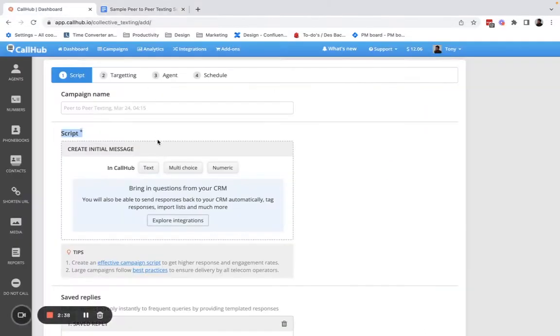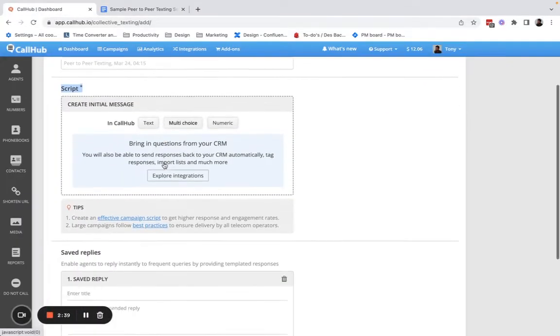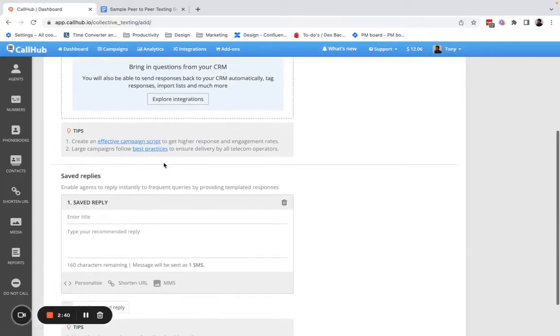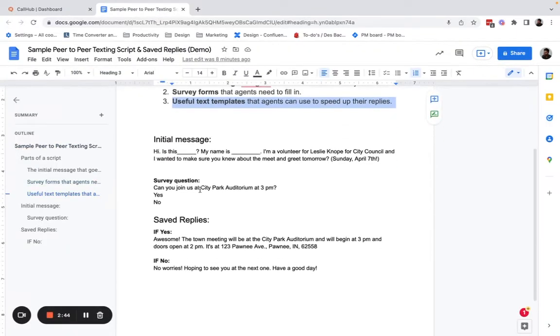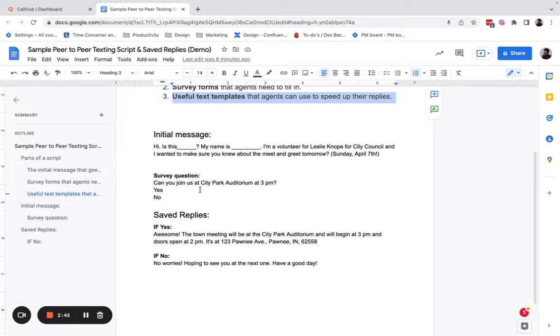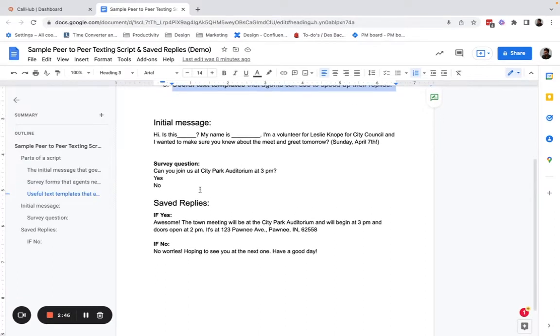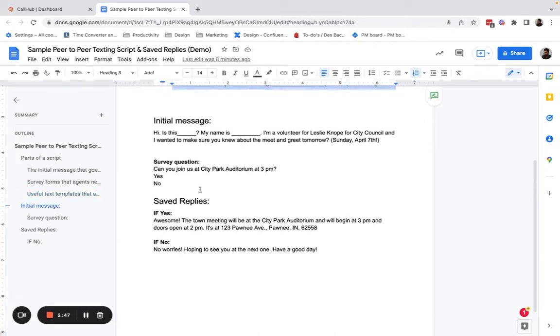I'll be setting up all three of these across the script and saved replies section. I have a sample script in a Google Doc here that I'm going to try and replicate in CallHub.